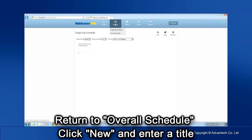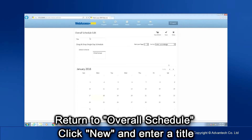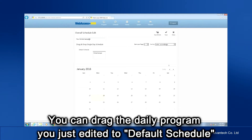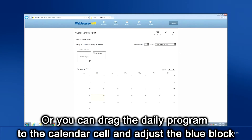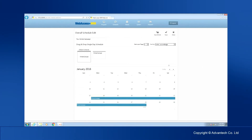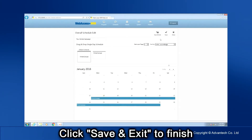After finishing at least one single day schedule, return to Overall Schedule, click New, and enter a title. You can drag the single day program you just edited to Default Schedule. Or, you can drag the single day program to a calendar cell and adjust the running time by dragging the left and right edges of the blue block. Click Save and Exit to finish overall schedule editing.